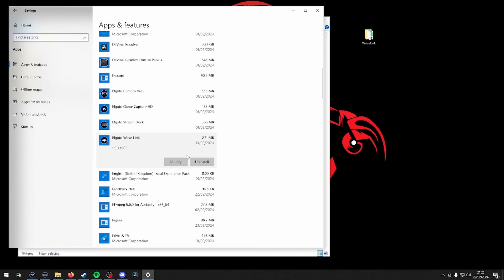Then using the Windows software, uninstall the Wavelink software. If it asks you to keep or delete settings, please choose delete.